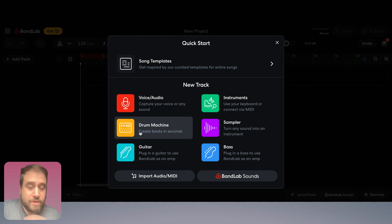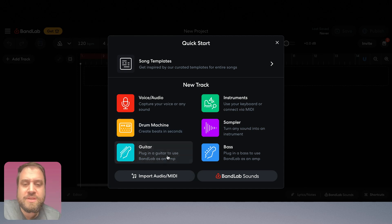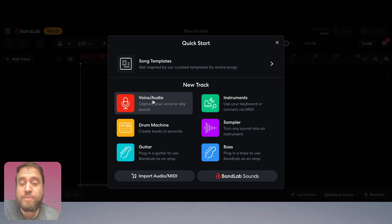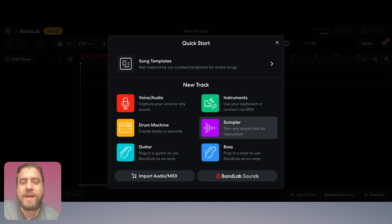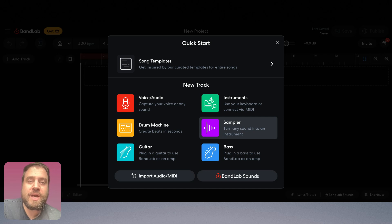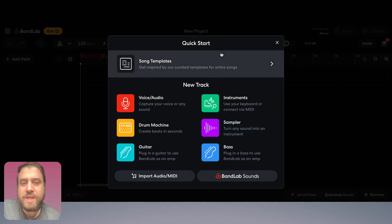You could just create beats, add virtual instruments, guitar, bass, all kinds of stuff, record vocals or sounds from your park, remix those sounds in the sampler. But for our sake, I'm just going to take some tracks that I already have on my computer, upload them, and do some very simple mixing and export them.